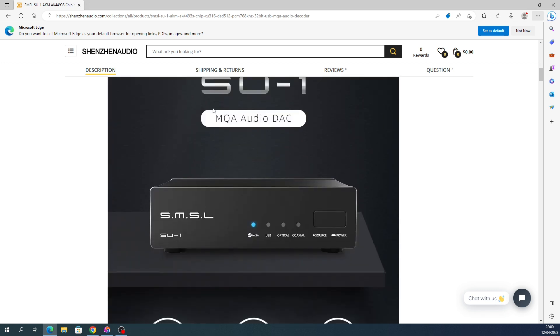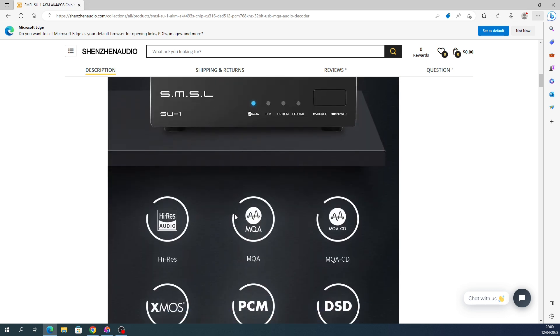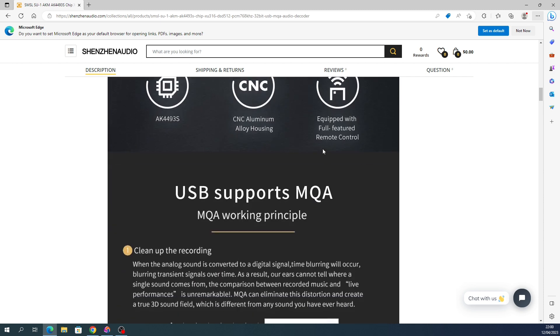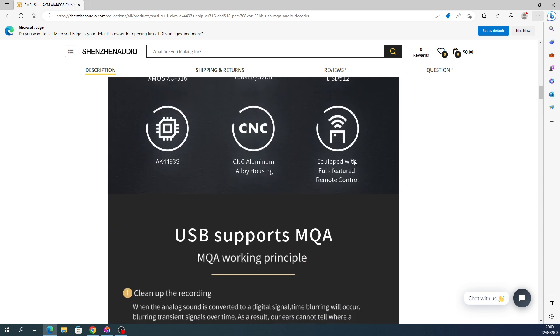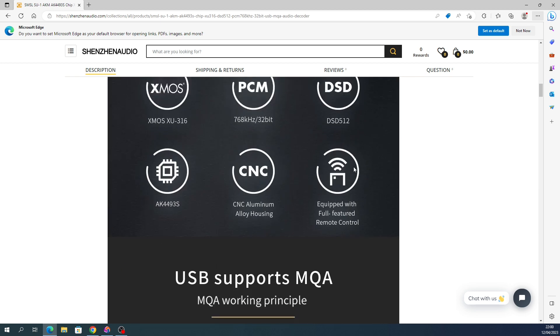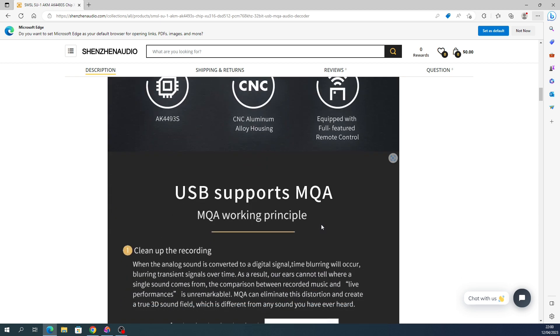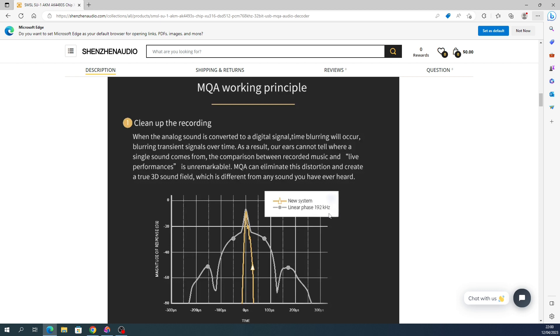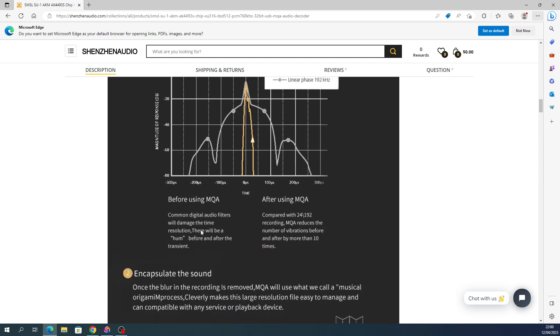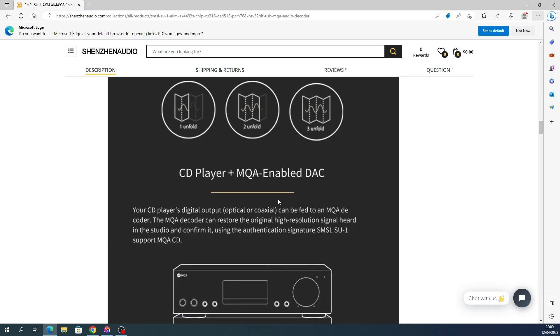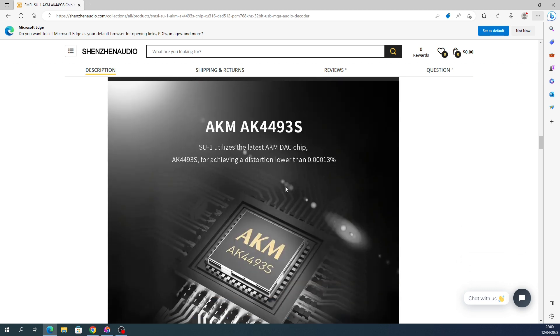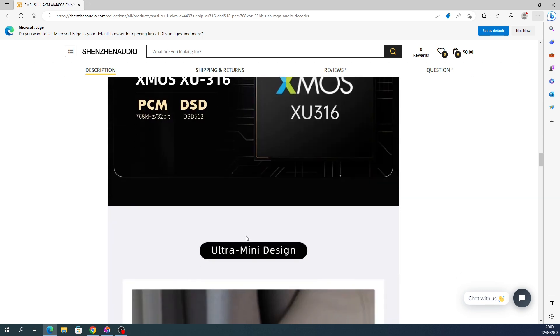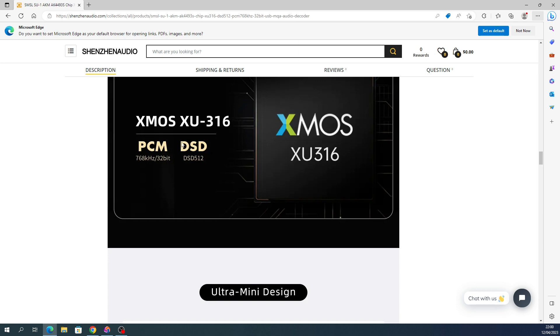More specs here, high-res, got the XMOS controller, 4493S DAC. CNC aluminum housing. Fully featured remote control, I cannot test that because it doesn't come with a remote. That's quite a niche feature. Here's some MQA information if that matters to you. Again, I didn't test MQA. The DAC 4493S seems to work perfectly fine. XMOS PCM, I have tried it at 32-bit up to 768 kHz, works fine.